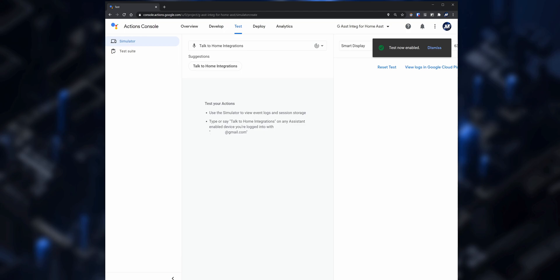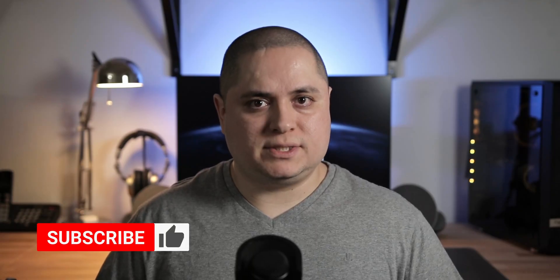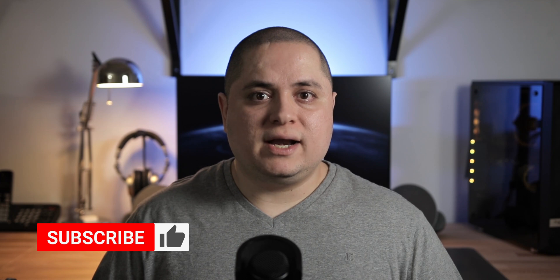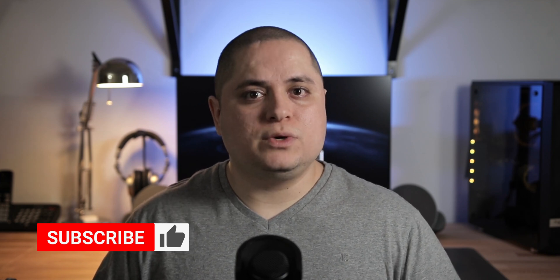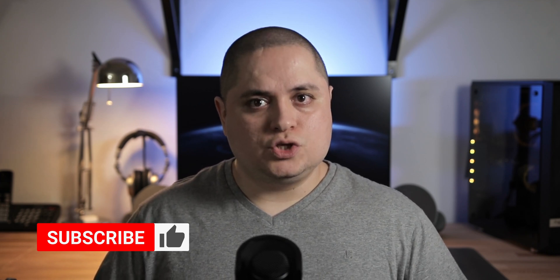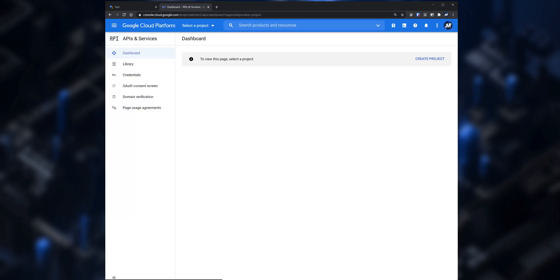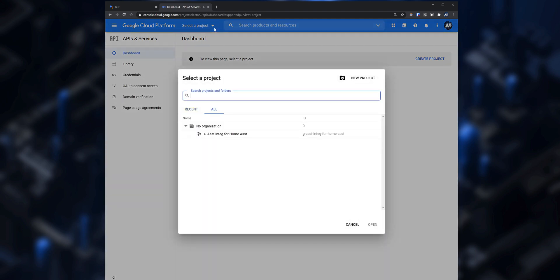Next you need to go into the Google Cloud API website and create a service account. This will provide a file with some details that we will need to set up in Home Assistant so you can sync any changes in Home Assistant with the Google Assistant service. On another tab go to console.cloud.google.com/apis, click on Select a Project, and click on the project created via the Actions on Google website.